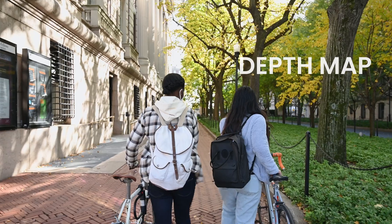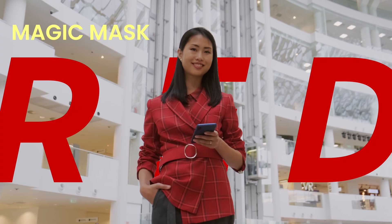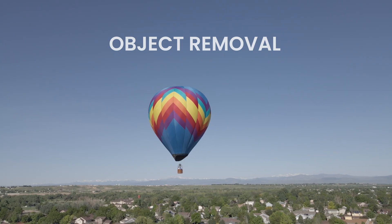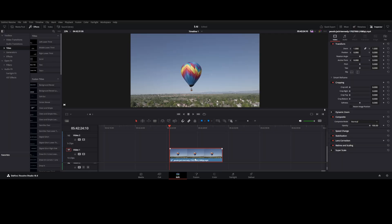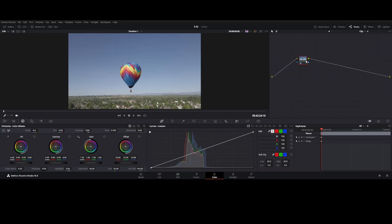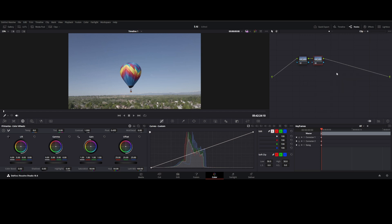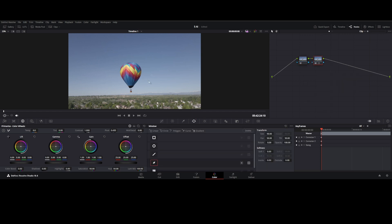Five epic AI tools in DaVinci Resolve. Tool one: Object Removal — remove unwanted objects from footage. Go to the Color tab, right-click, add a node and add serial. Then go to Power Window, select the pen tool, and draw around the object you want to remove.